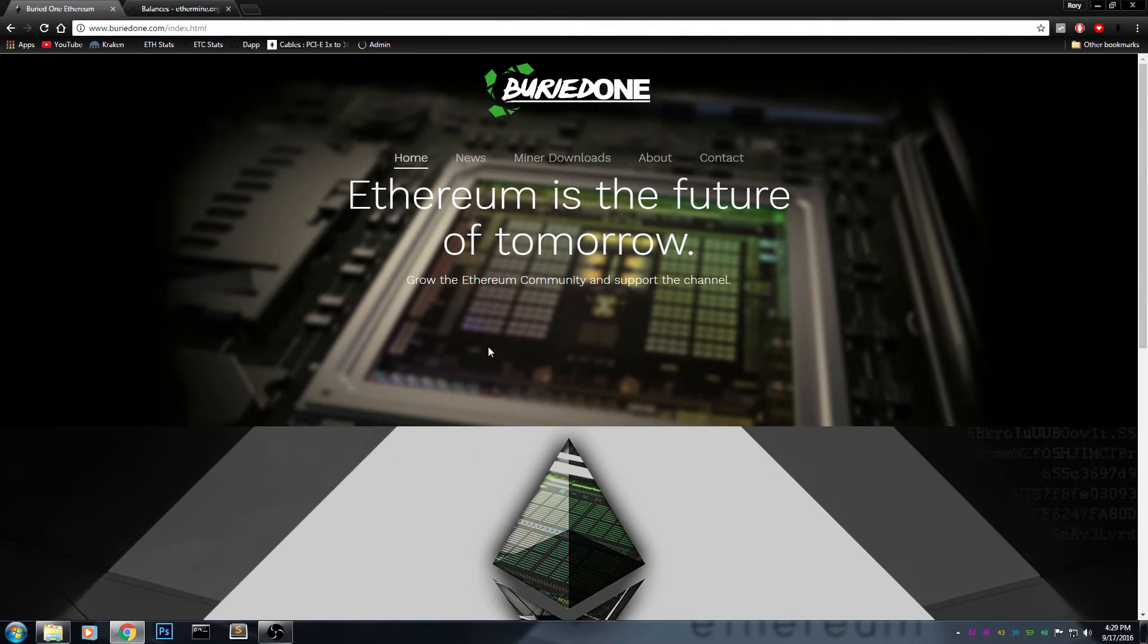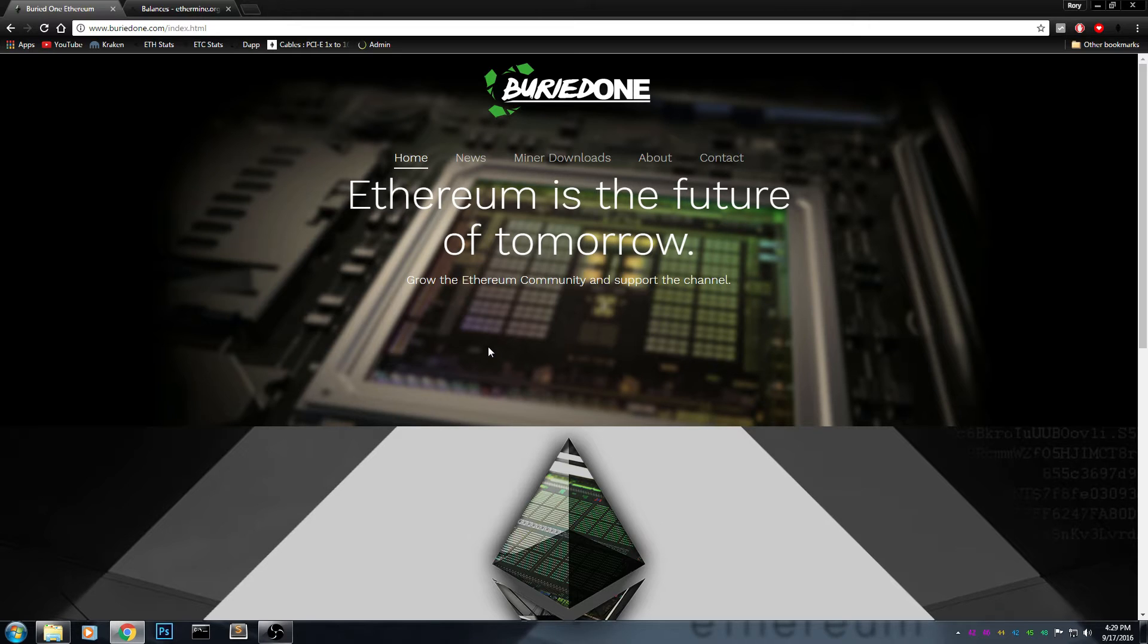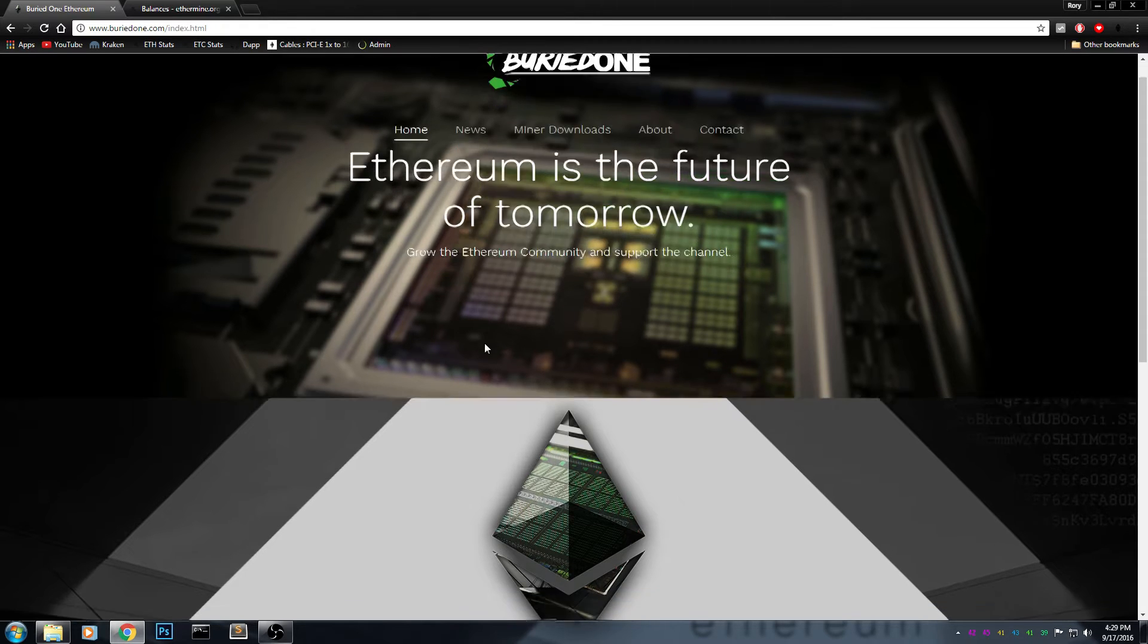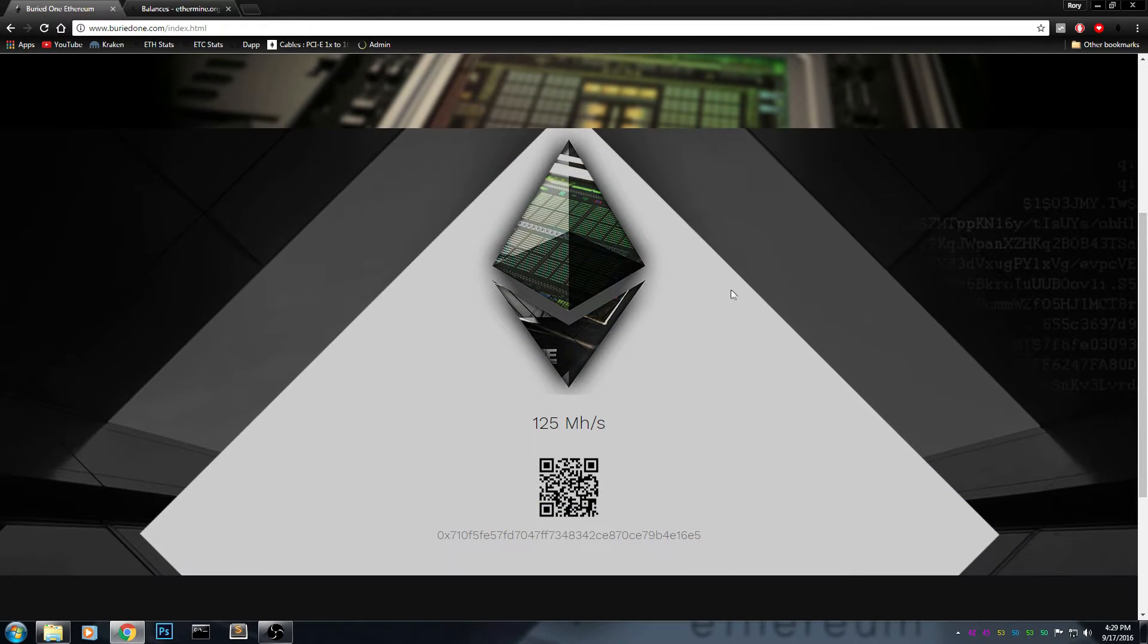Hello everyone and welcome back to a brand new video from buried1. Today I'm going to show you some more progress on my website. Many of you may know the website link, it's right on top in the left or wherever it appears, and you can visit my website and take a look.